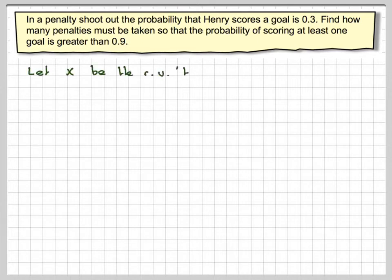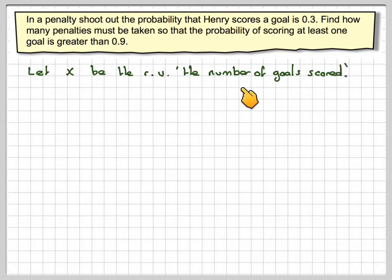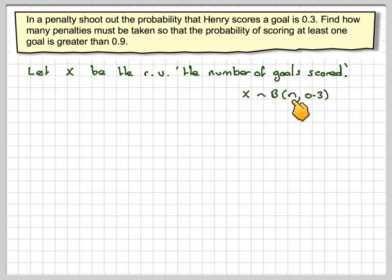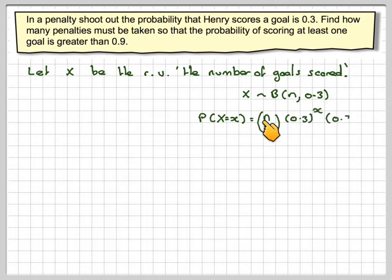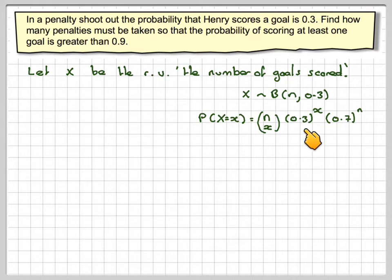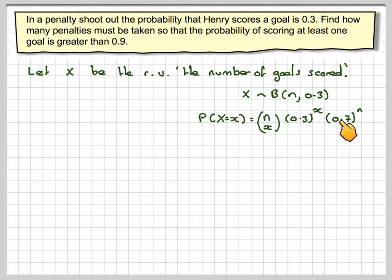So what we've got here is a binomial distribution question and we're actually being asked to find the number of trials. Let x be the random variable of the number of goals scored in n trials. So x will be binomial n — which we don't know and are going to find — and 0.3. The probability that x equals x is nCx times 0.3 to the x times 0.7 to the n. 0.3 is the probability of scoring a goal, therefore 0.7 is the probability of not scoring a goal.